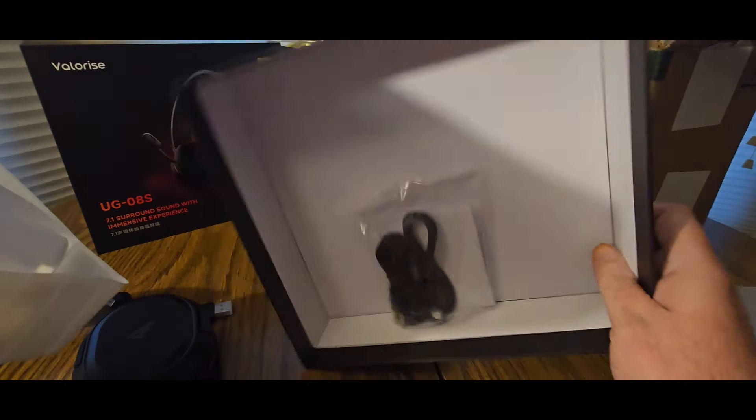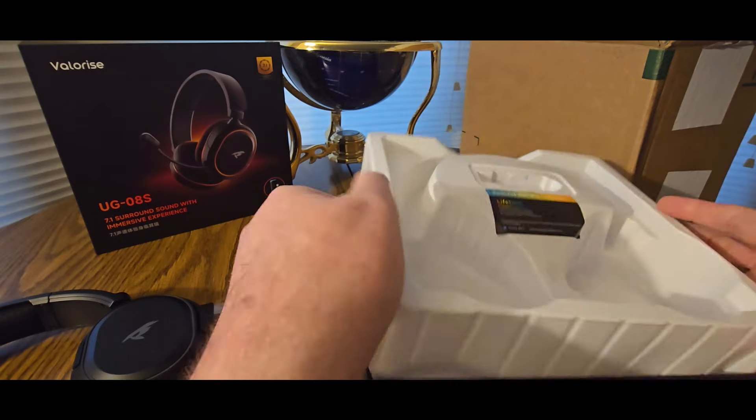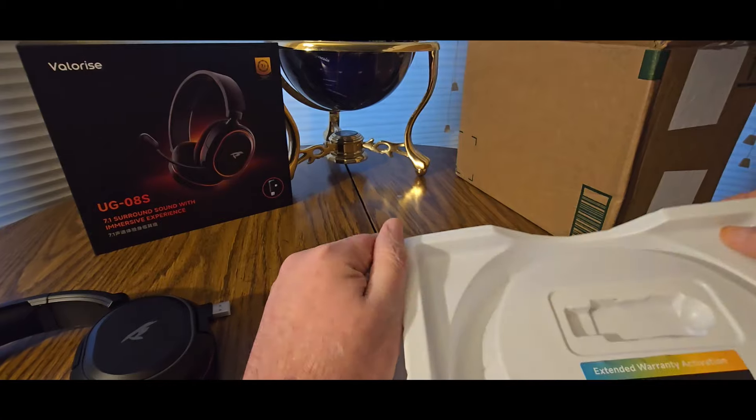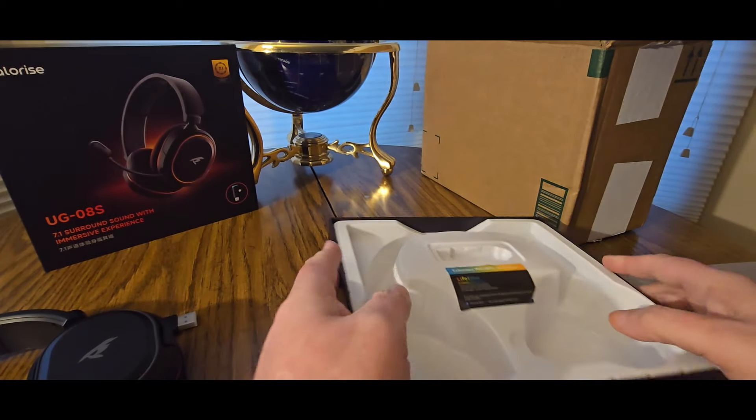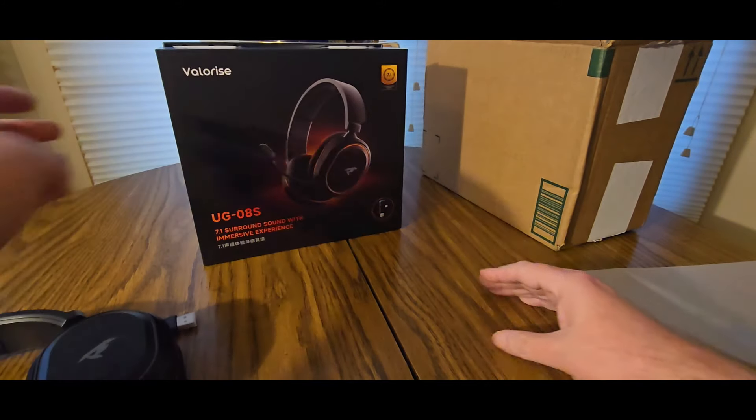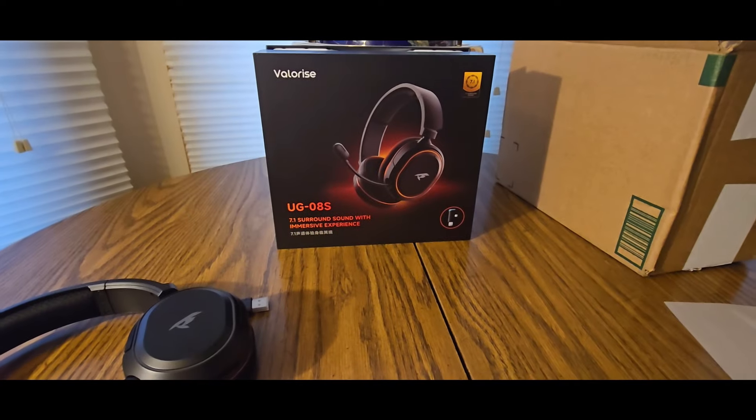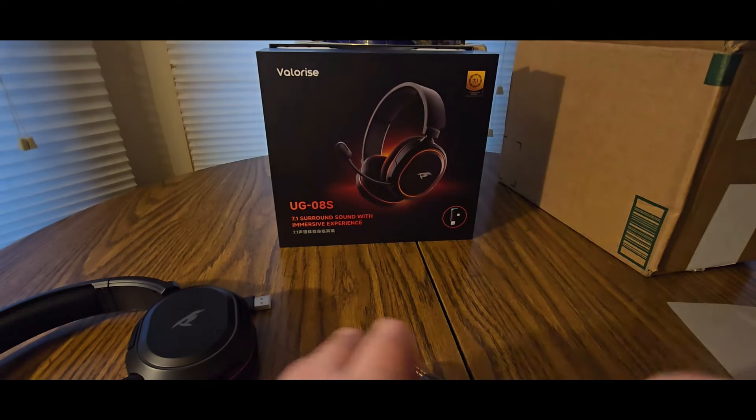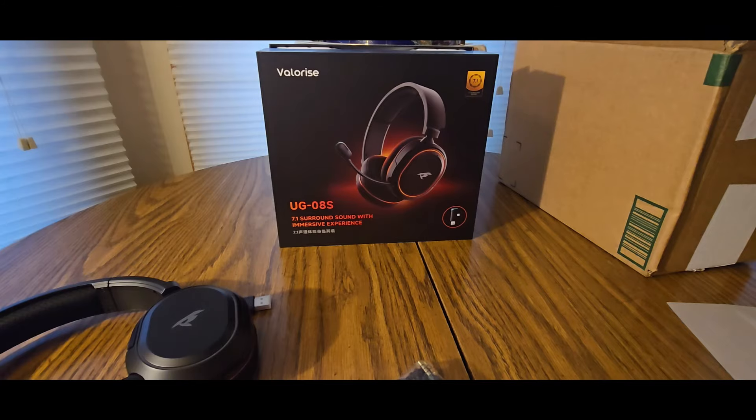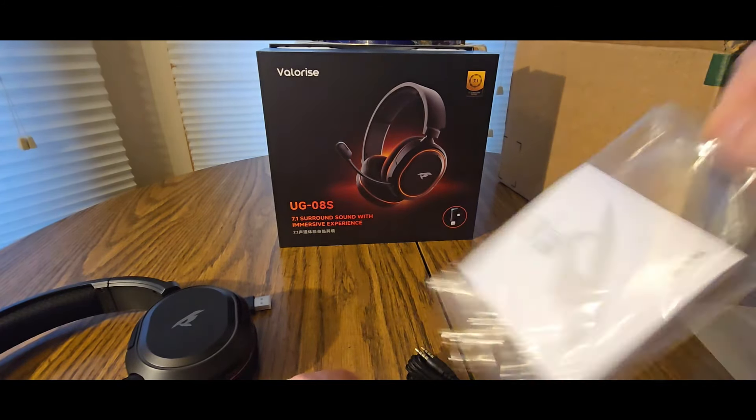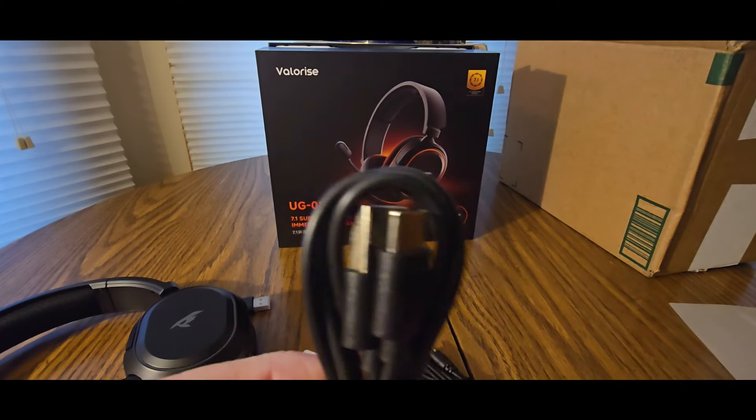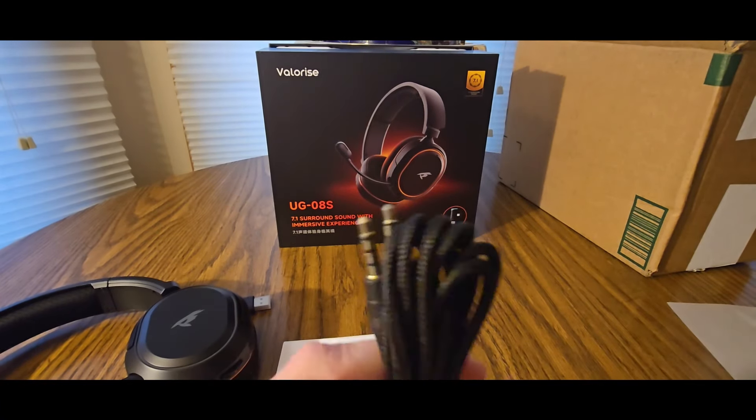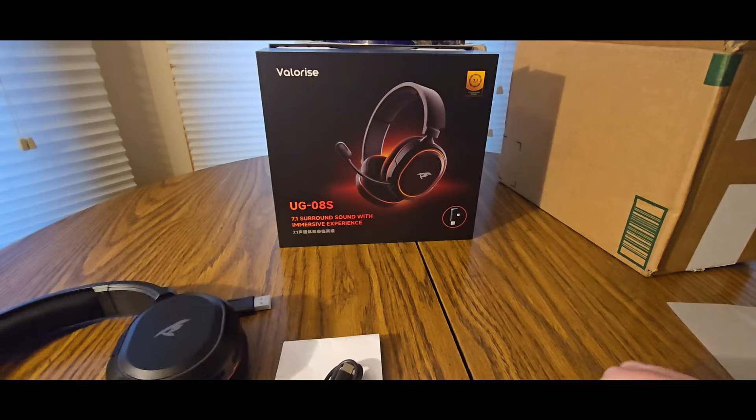Really nice packaging. We got the manual right there. USB audio headset—put that in the controller, you should know the rest.